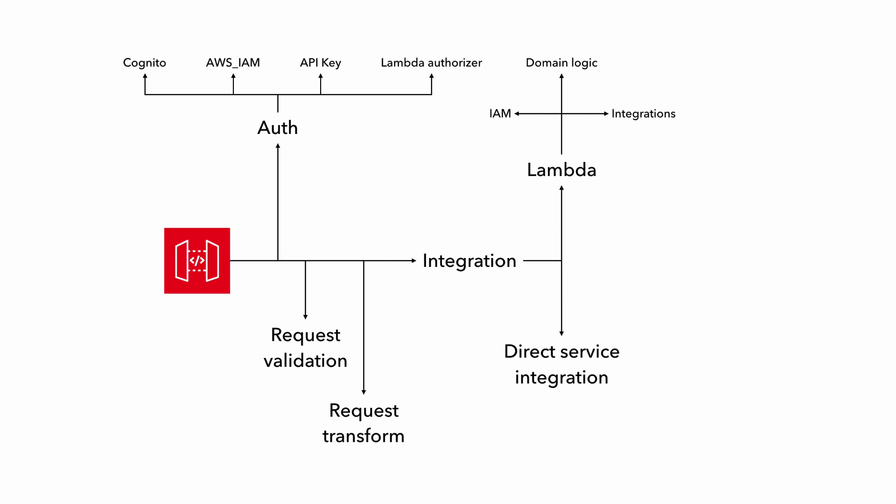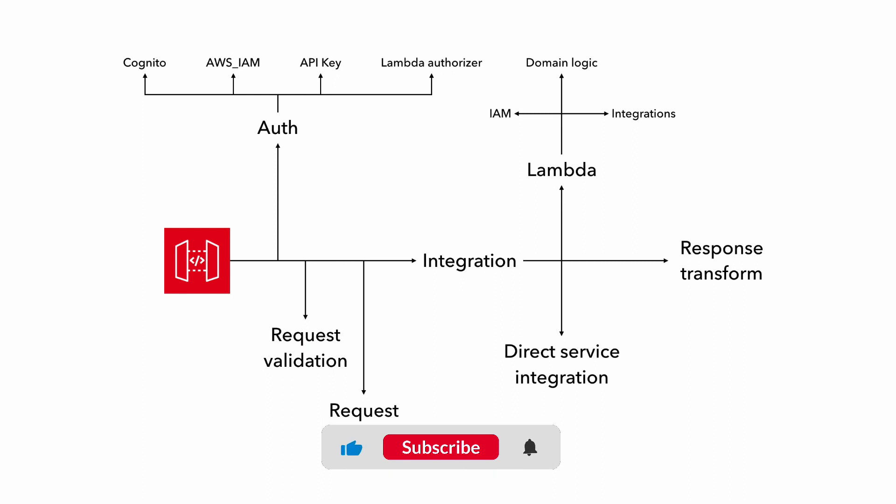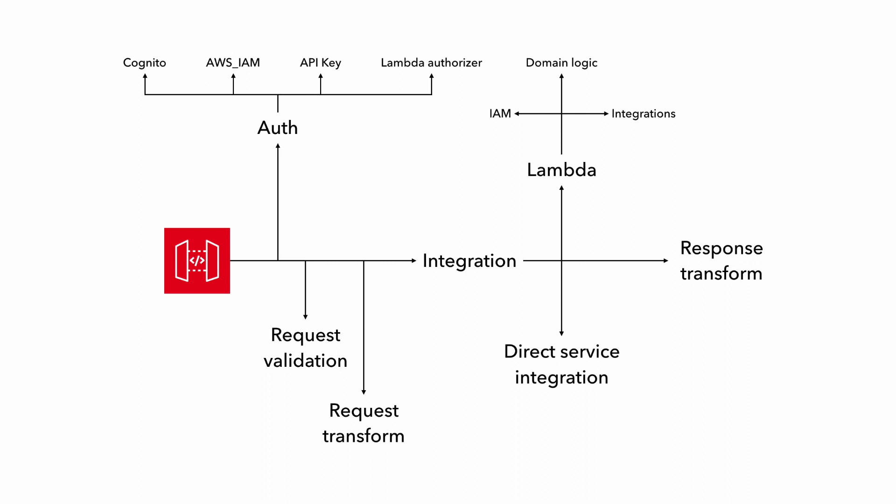In some cases, you might also use the API Gateway to transform the request before forwarding it to the integration target. And you might also transform the response from the integration target as well. So that's a lot of different things that we need to cover in our test strategy.